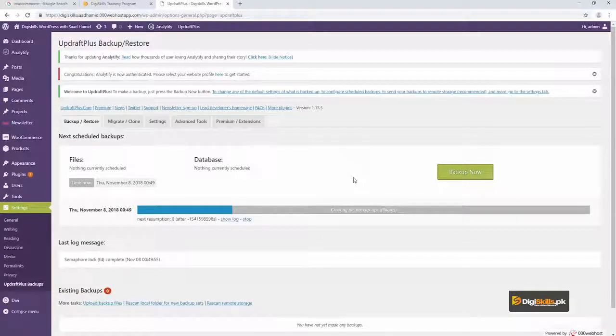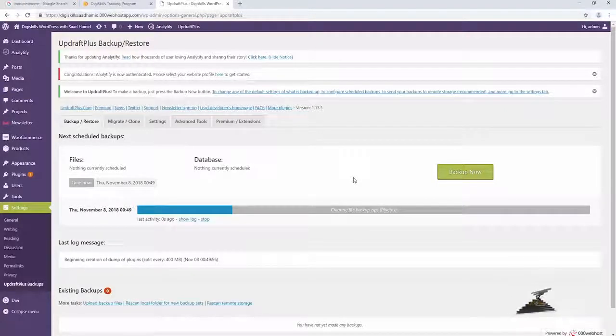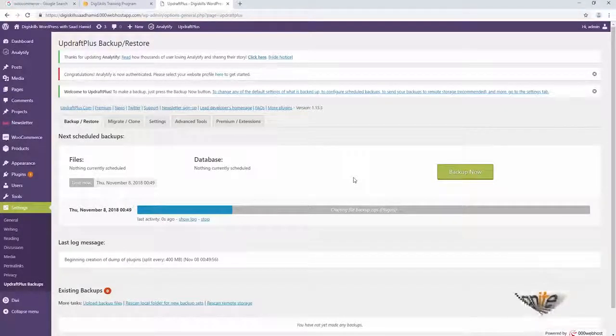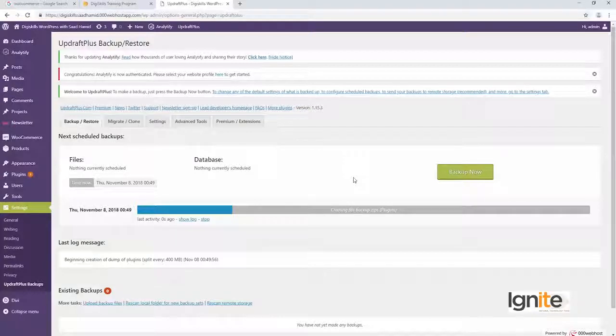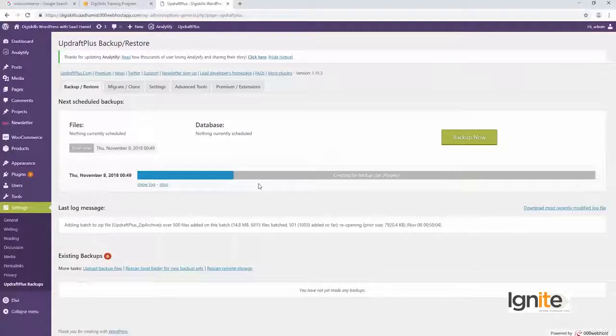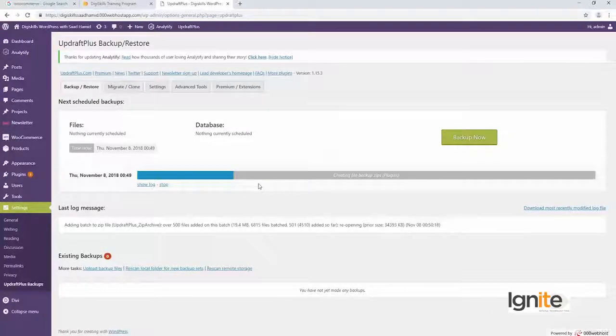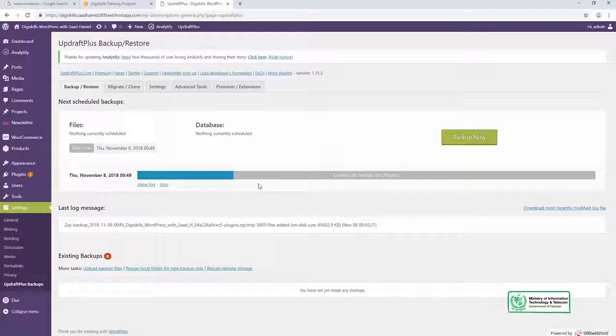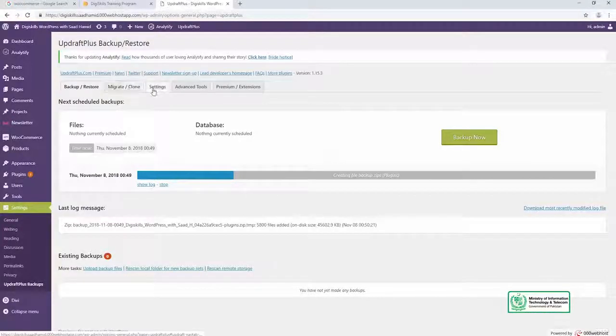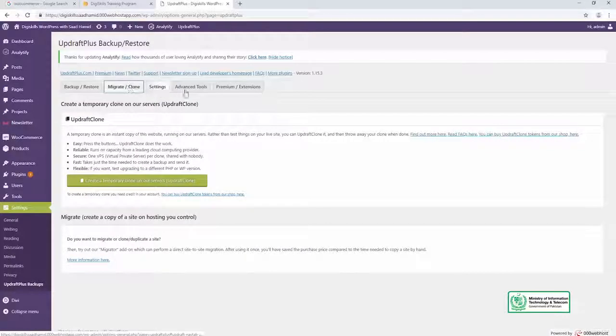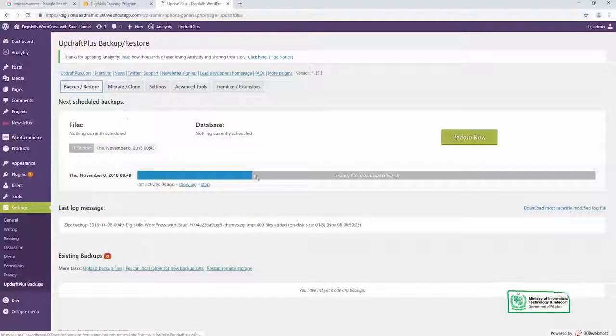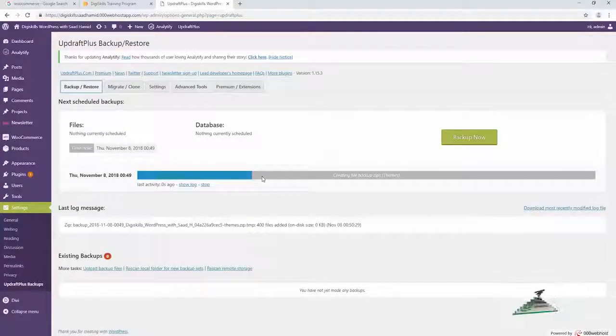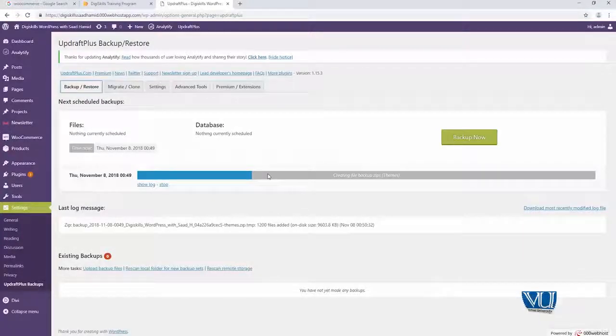So it'll show me a progress bar and in no time you'll see it will create a backup for my website. Thoda sa wait karte hain, dekhte hain ki isko kitna time lagta hai. Aur saath saath ye aap ko messages bhi dikhayega. Aur aap ko yeh bhi dikhayega ke aap ke kaun sa backups jo hain wo existing hain. Agar aap koi setting change karna chaah rahe hain ya aap ko advanced tool use karna chaah rahe hain, toh wo bhi aap is plugin ko use karte hue kar sakte hain.